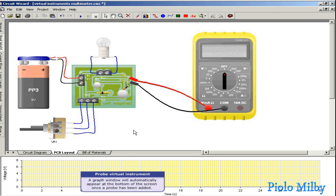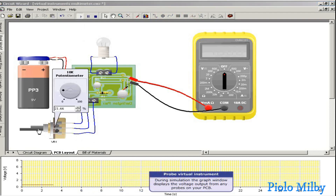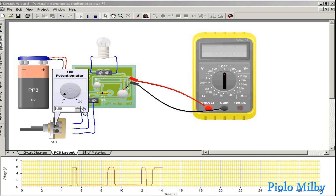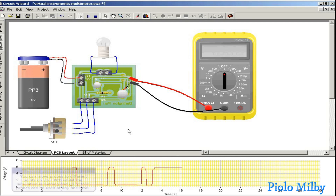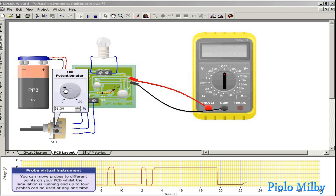A graph window will automatically appear at the bottom of the screen once a probe has been added. During simulation, the graph window displays the voltage output from any probes on your PCB. You can move probes to different points on your PCB while the simulation is running, and up to four probes can be used at any time.